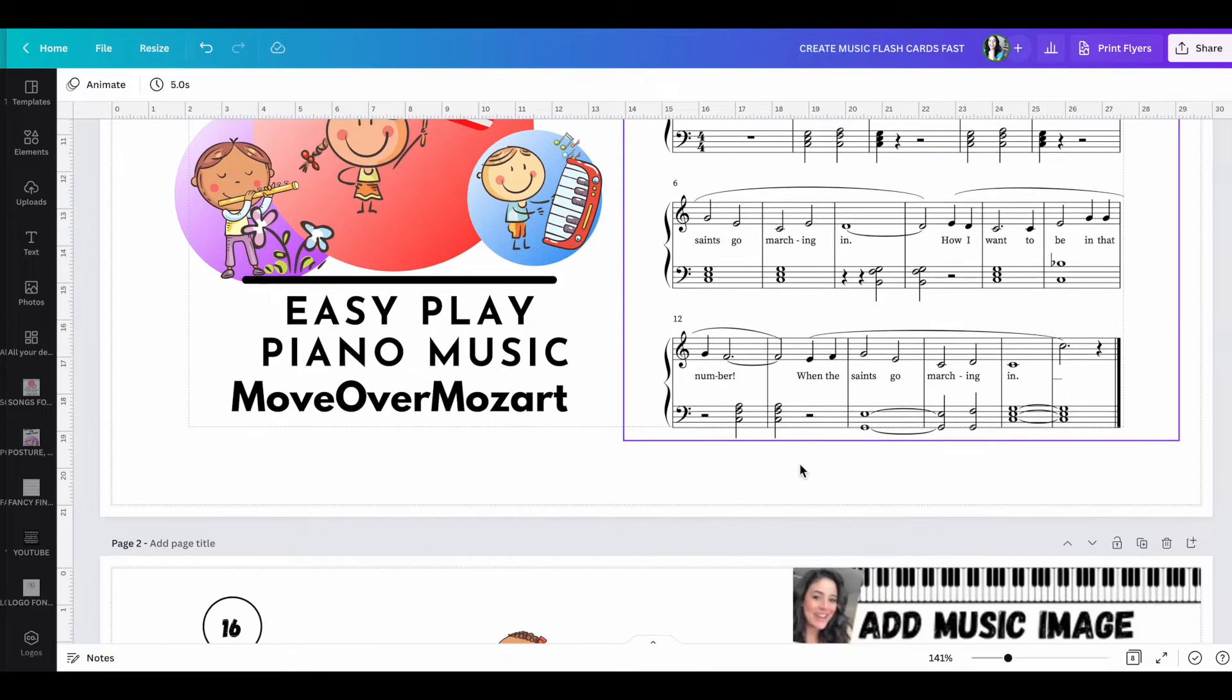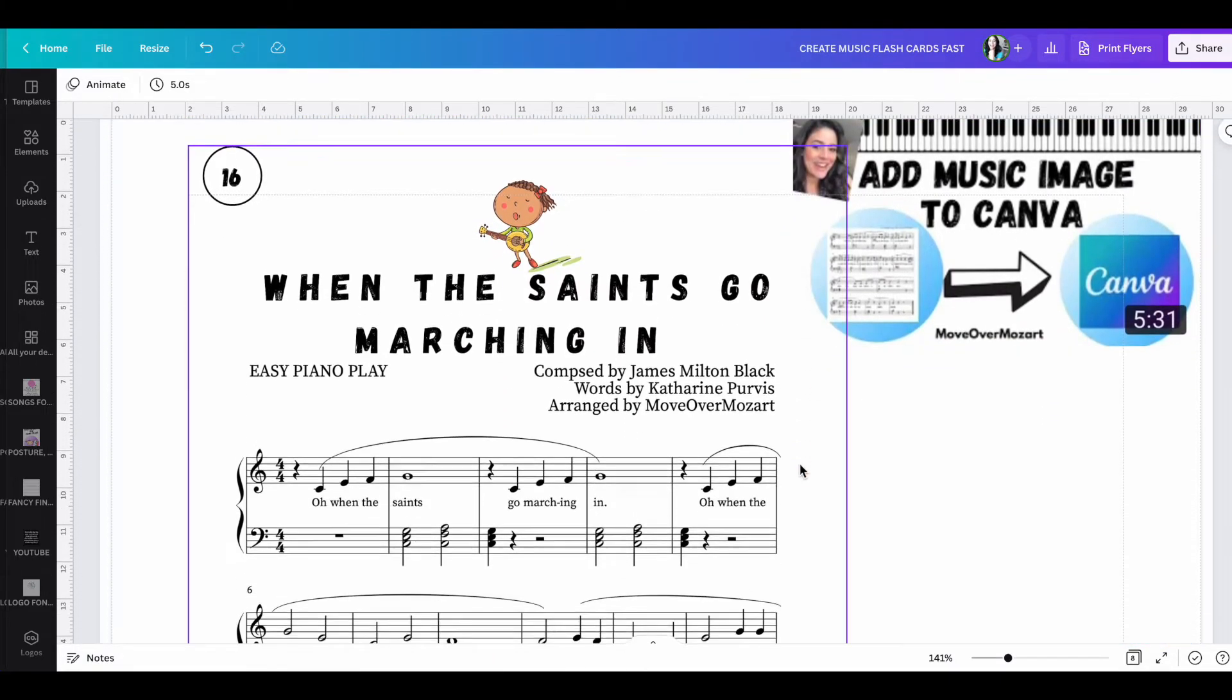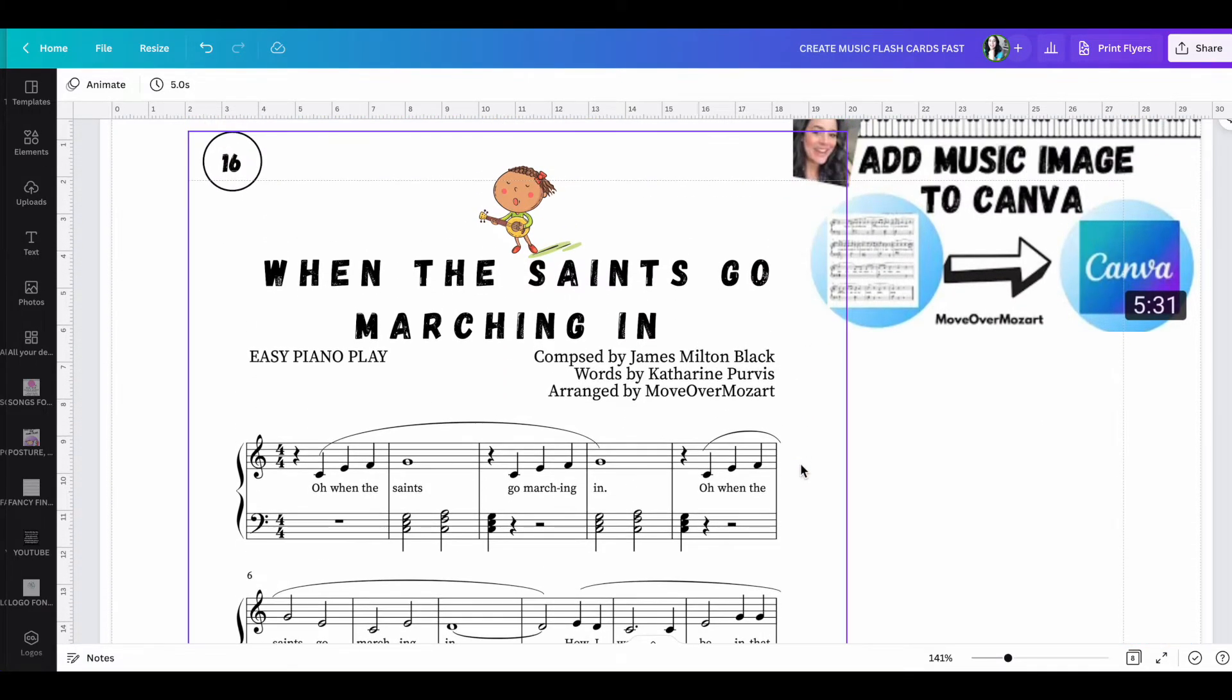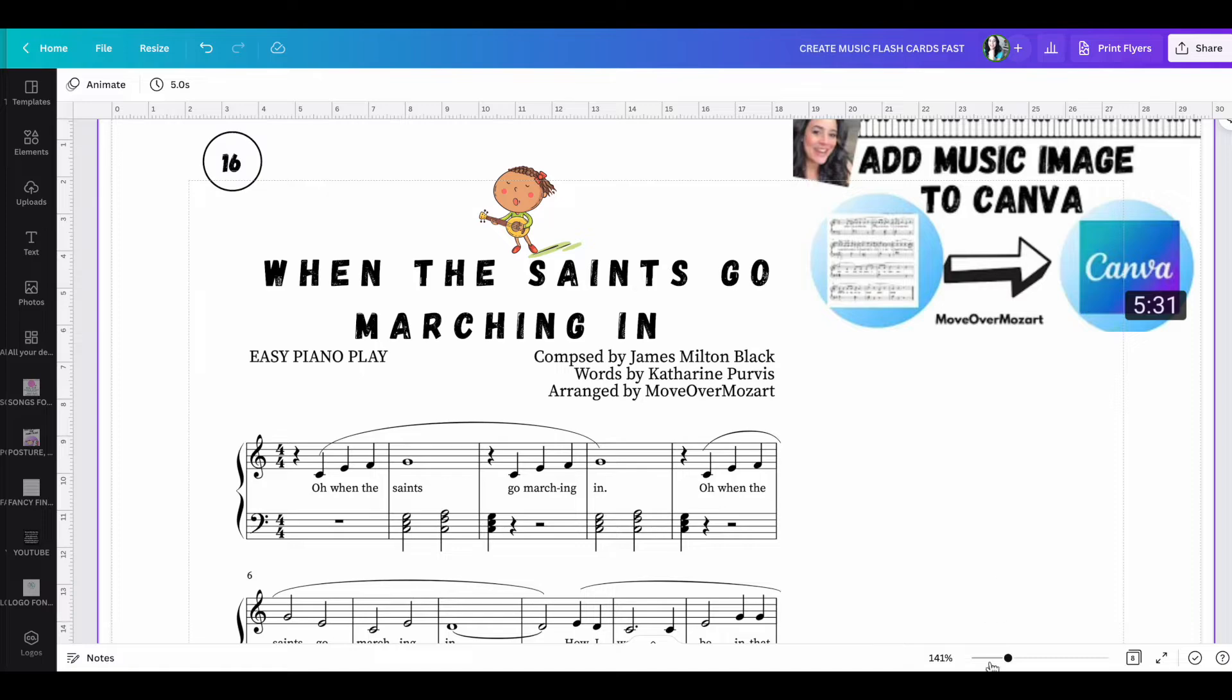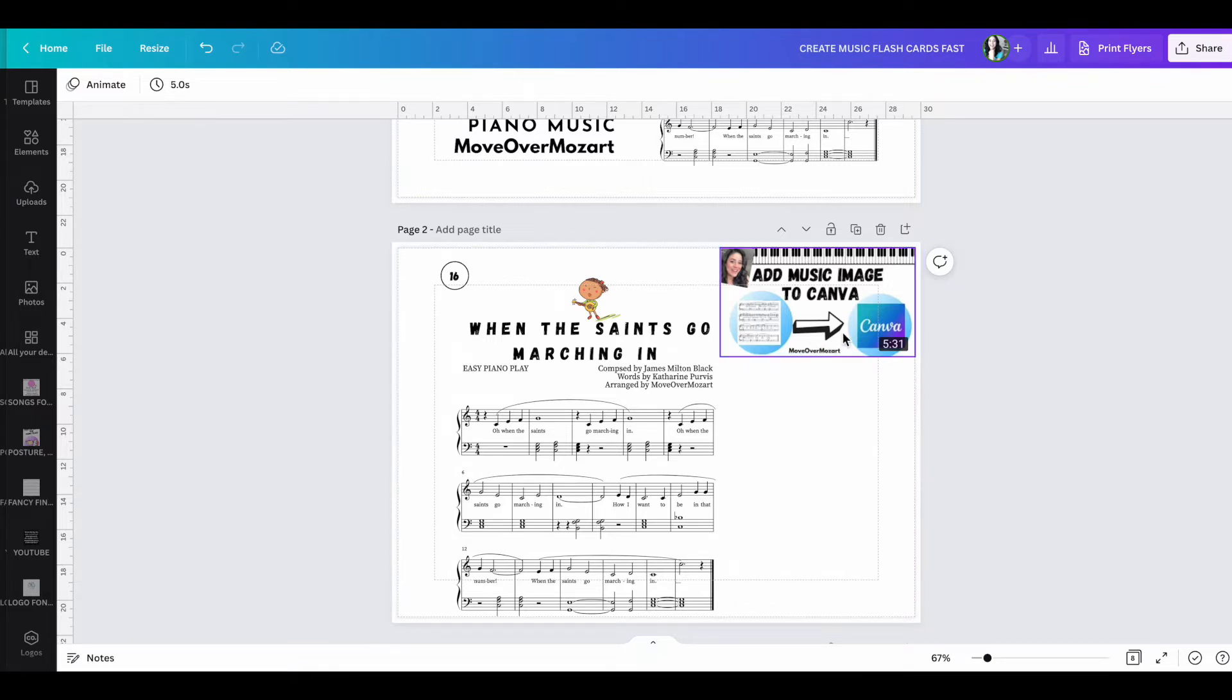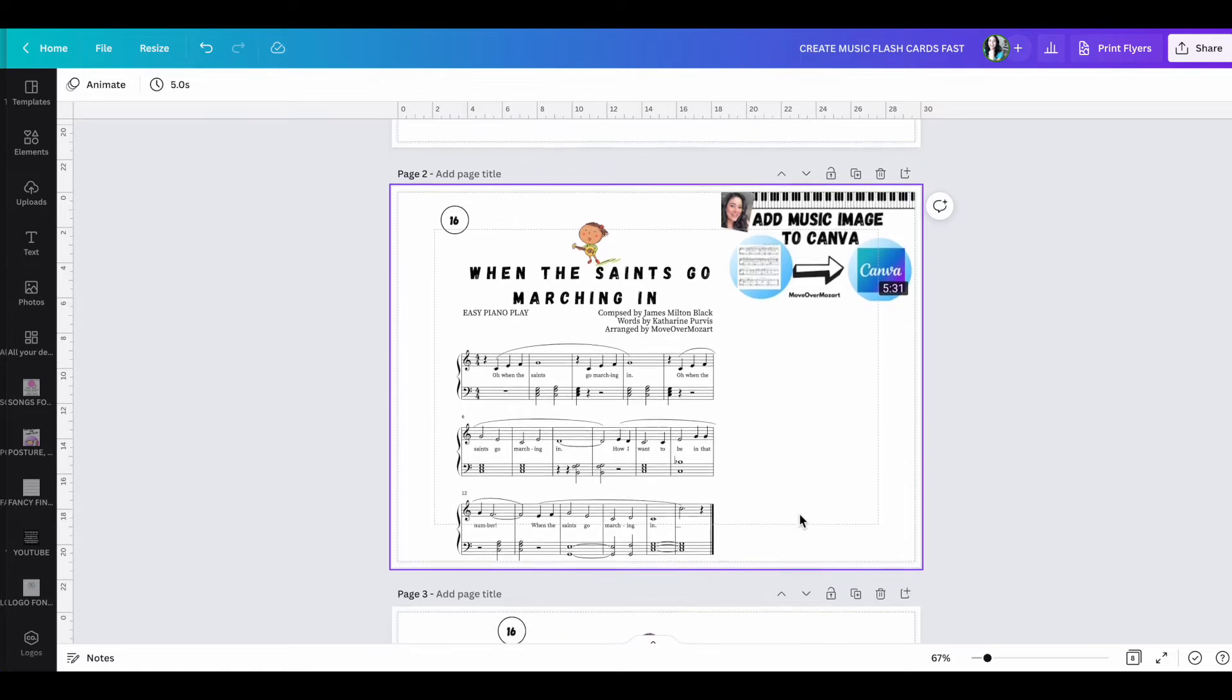So what I've done is I'm just going to scroll down here. I have actually imported this piece from NoteFlight into Canva. And if you don't know what I'm talking about, I've already made a video and I'll leave the link to the description for this video here. And it just simply shows you how to import music image into Canva.